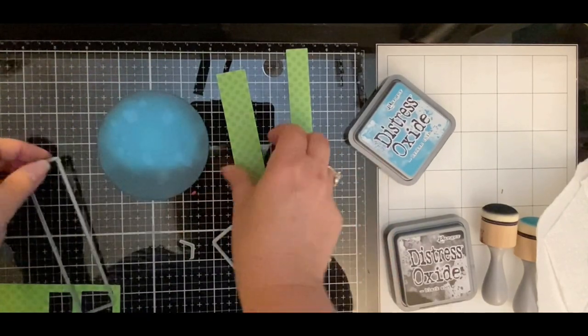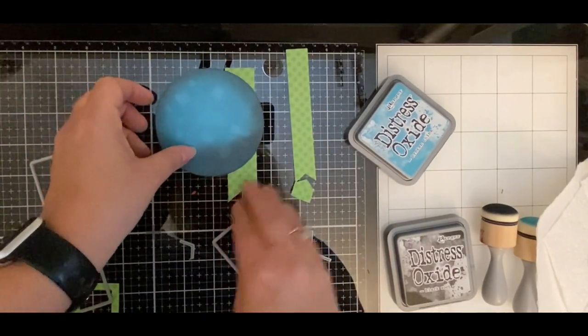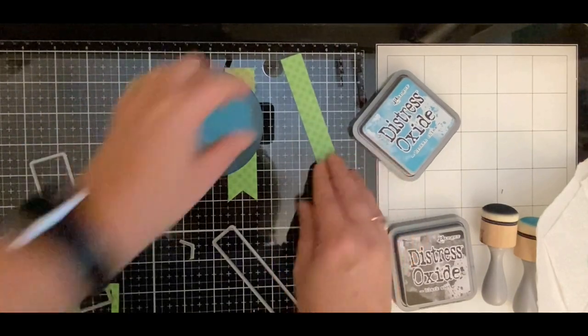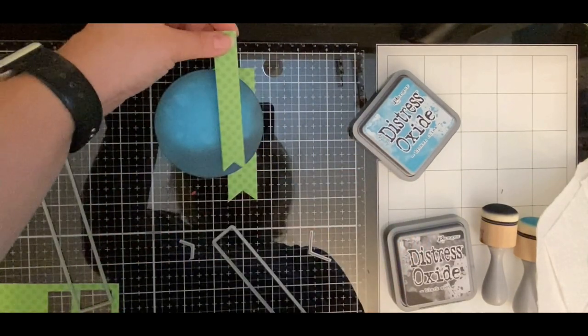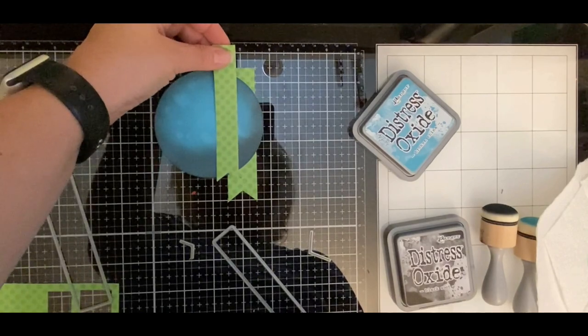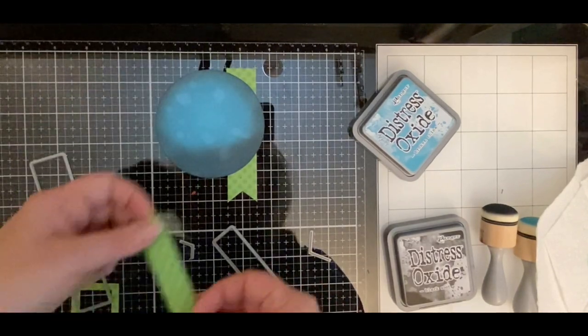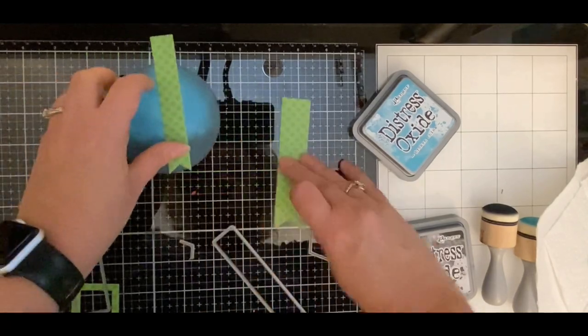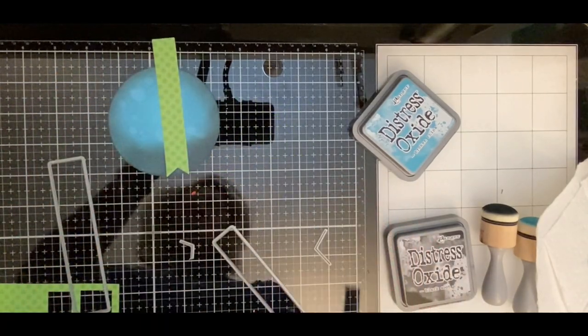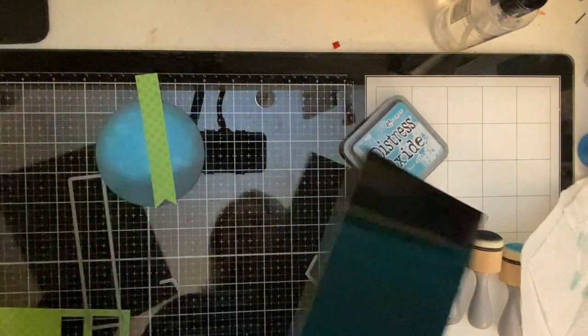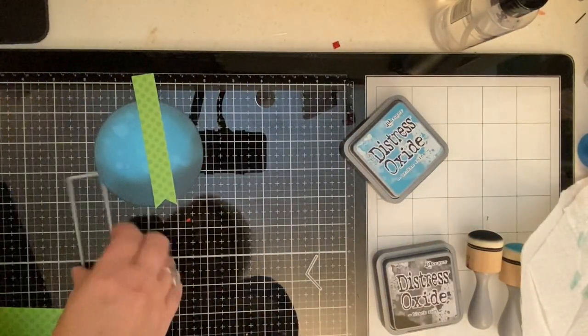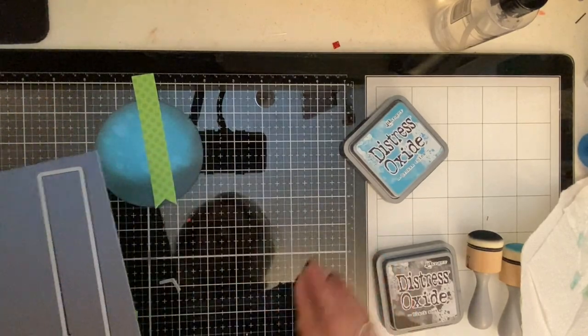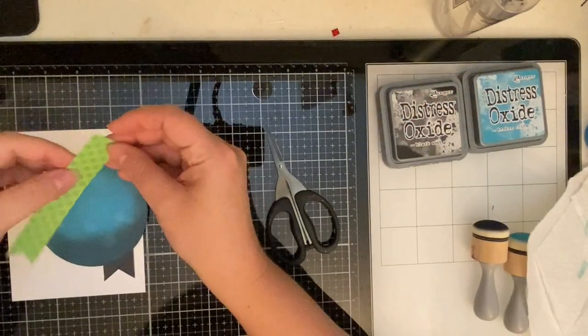I've already cut these out using the Sentiment Labels dies and I'm just trying to figure out placement here. Wasn't sure which of the two banners I wanted to use. I knew I wanted to use the green for the scarf on the snowman and I wanted it to match the banner, but I wasn't sure if I wanted to put the green in the back or the green on top. So I decided to go with the one on top and then for the back banner I'm going to be using this black mirrored cardstock from Tonic Studios.